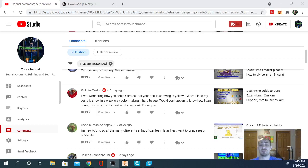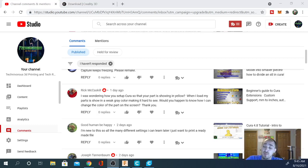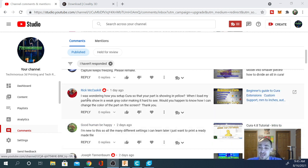Hey folks, Tech Nivers here. Today we are answering another Kira question left in our comments on our Kira questions playlist. And today's question is from Rick McCaskill.